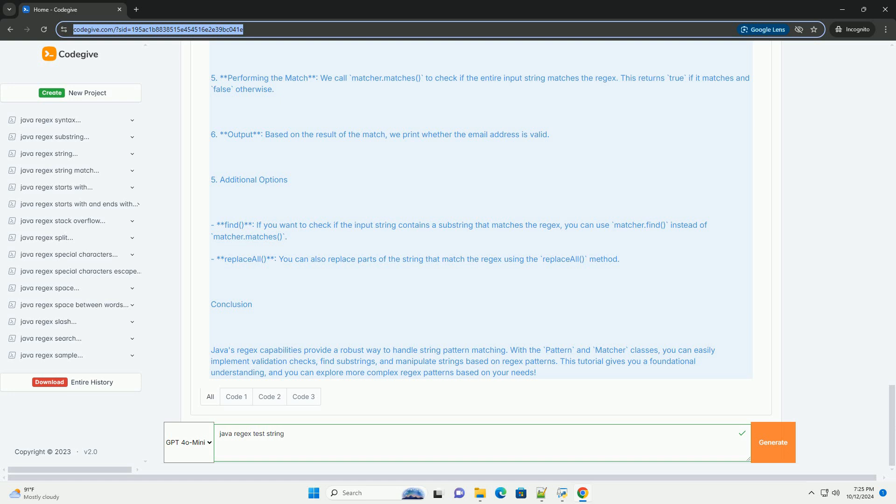Java's regex capabilities provide a robust way to handle string pattern matching. With the pattern and matcher classes, you can easily implement validation checks, find substrings, and manipulate strings based on regex patterns. This tutorial gives you a foundational understanding, and you can explore more complex regex patterns based on your needs.